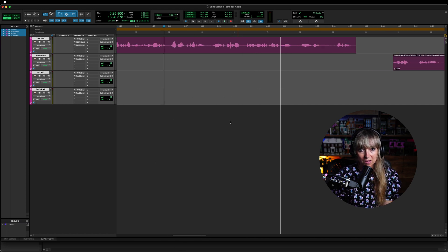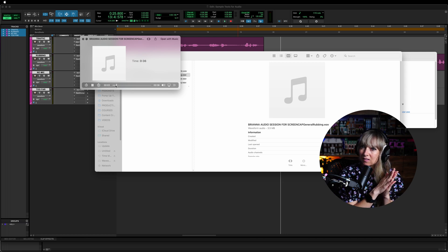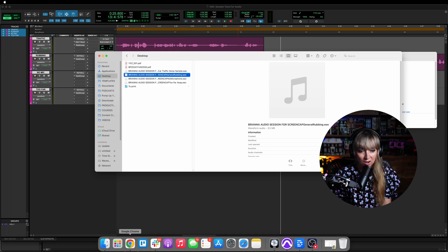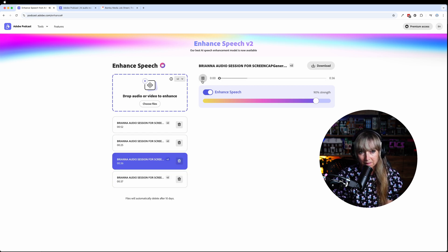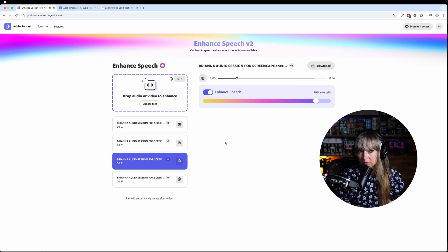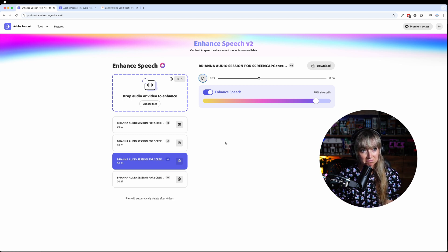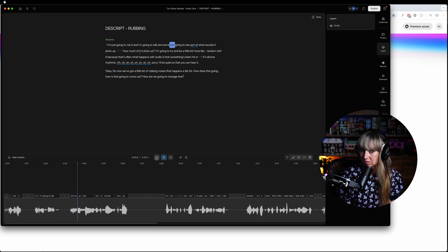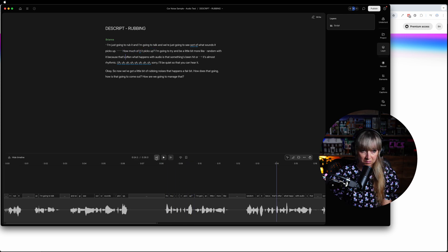Now let's go into the rubbing. The original: I'm just going to rub it and talk to see what sounds it picks up — you can hear those sounds. Now Adobe V2: I'm just going to rub it and talk to see what sounds it picks up. And Descript: I'm just going to rub it and talk to see what sounds it picks up. How much of it does each tool pick up?